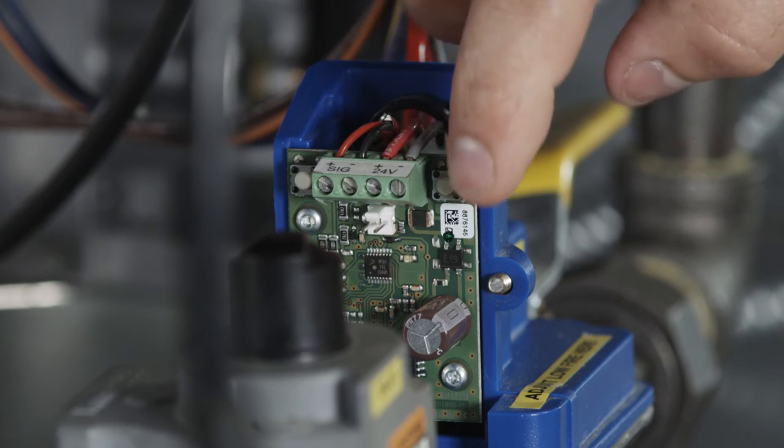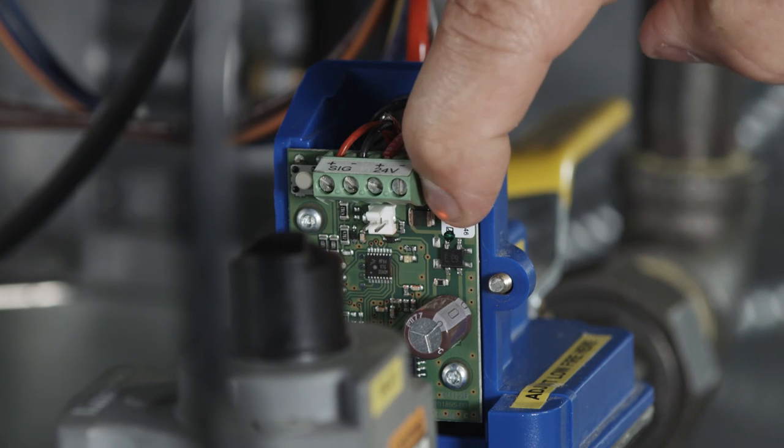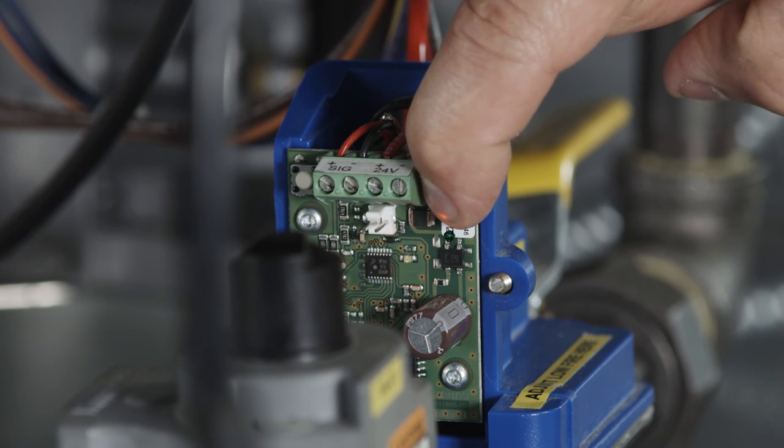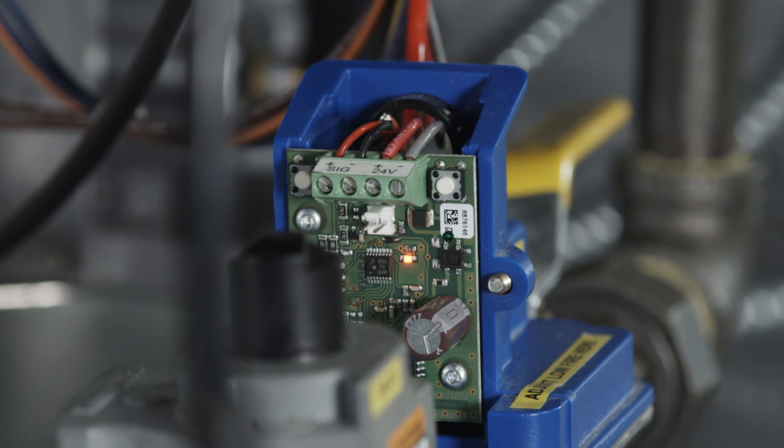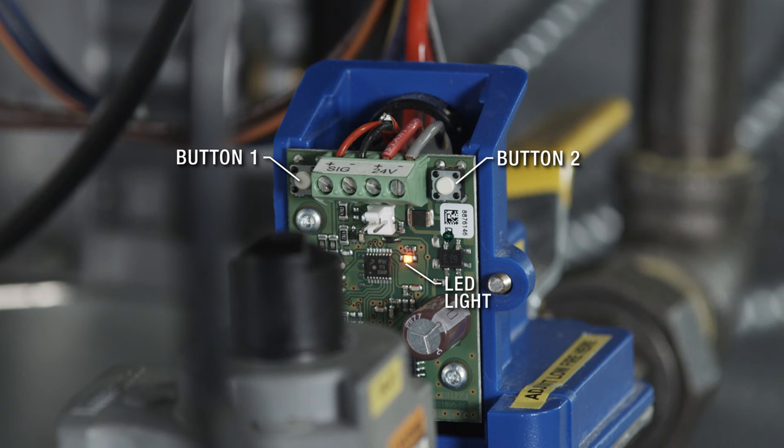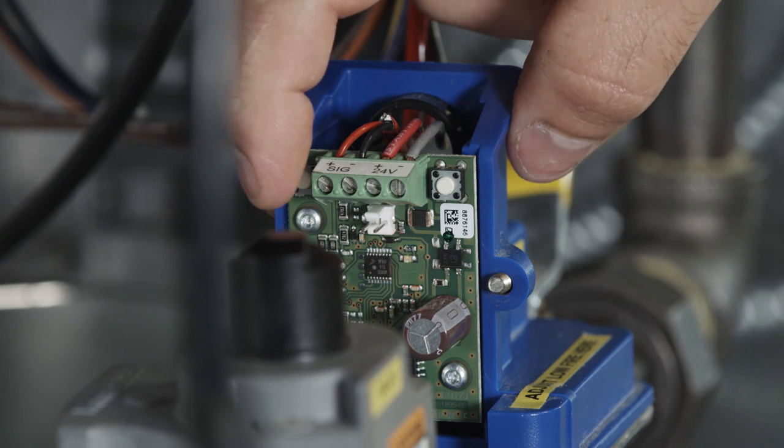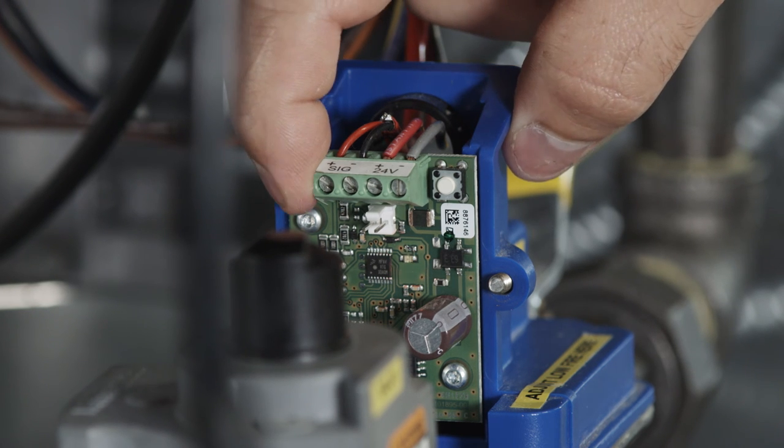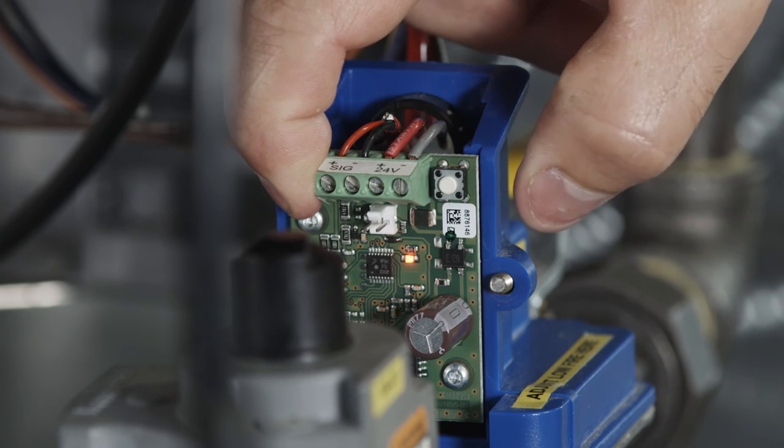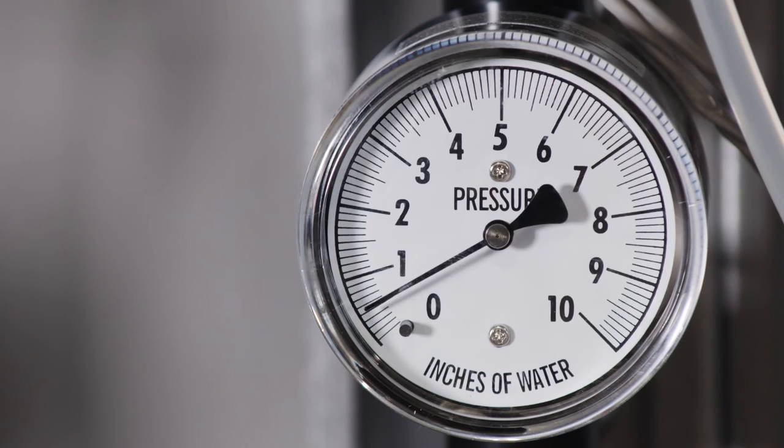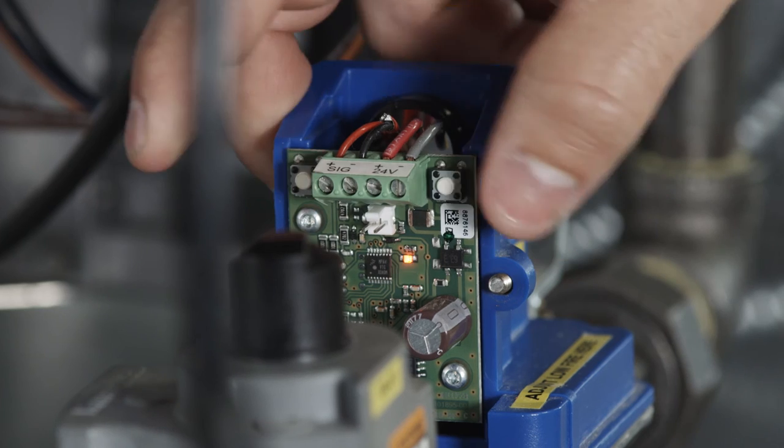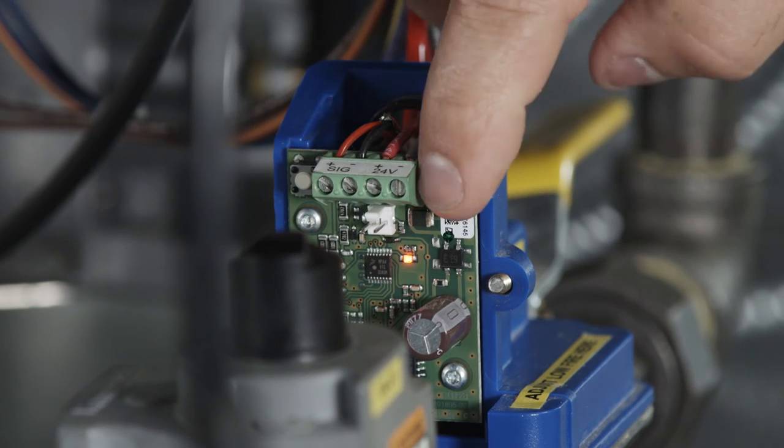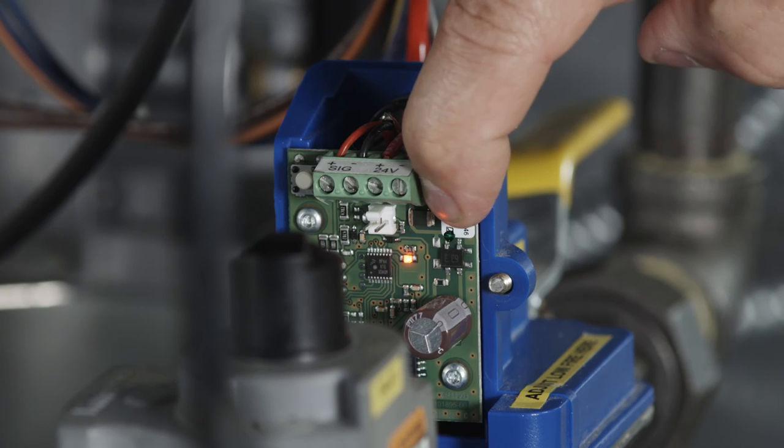Next, press and hold button 2 until the LED light blinks red, then release. The valve is now in low fire setting mode. Buttons 1 and 2 are now used to set desired low fire settings. Button 1 increases pressure. Button 2 decreases pressure.